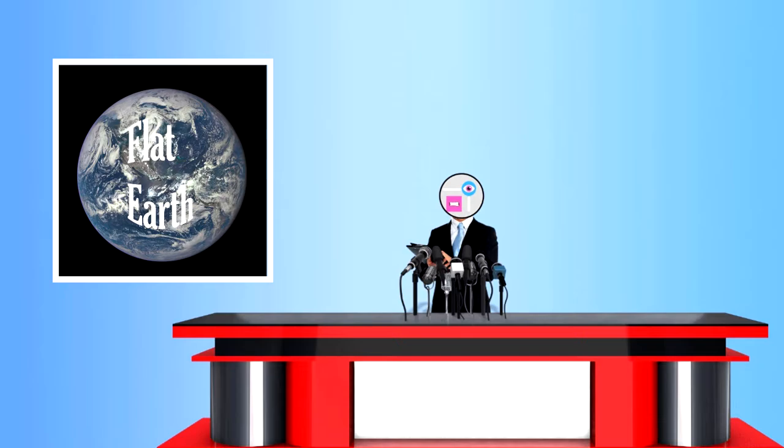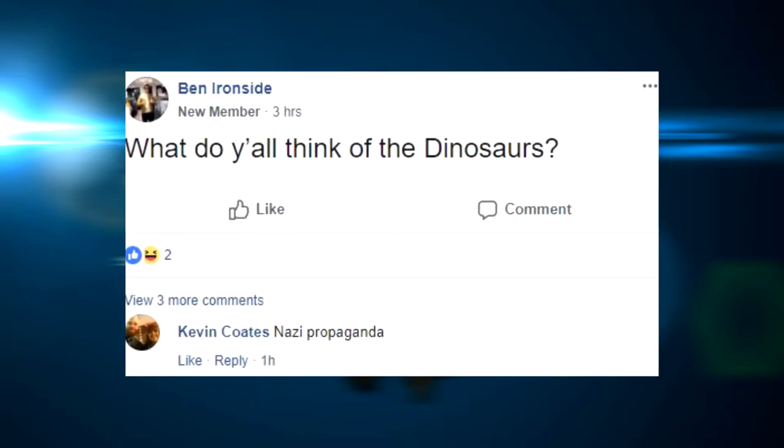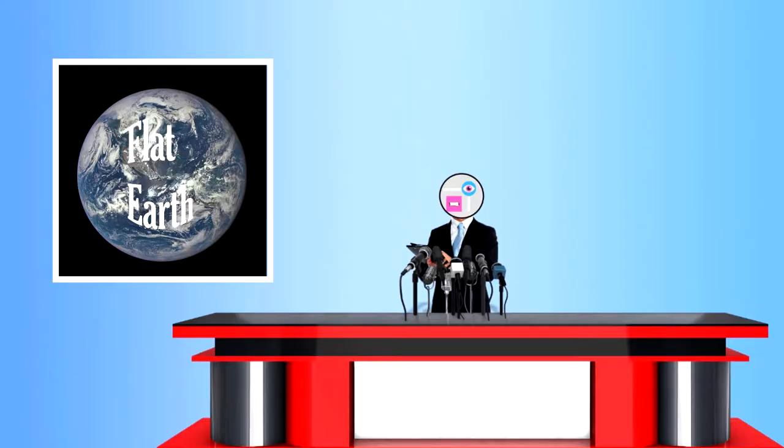Flat Earthers gather on the internet to talk about their shit conspiracy theory quite often. For example, this post asked about dinosaurs, to which the response was Nazi propaganda. I'm not joking. We did not edit that.